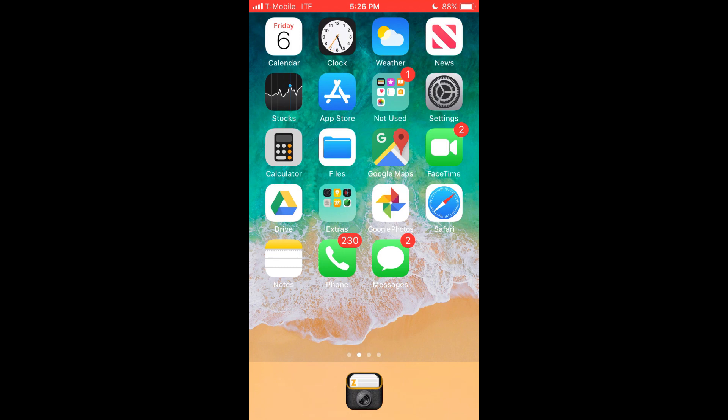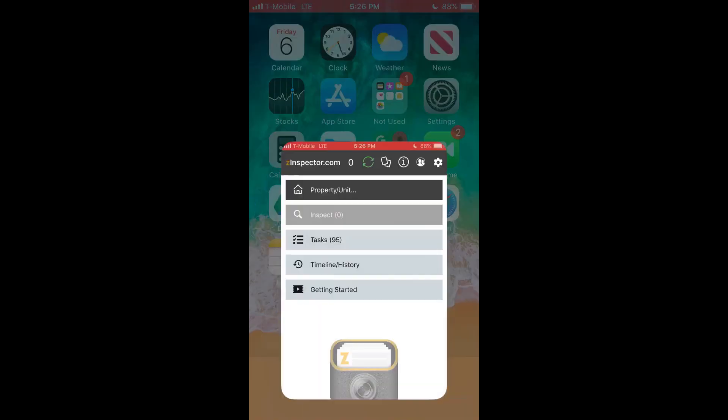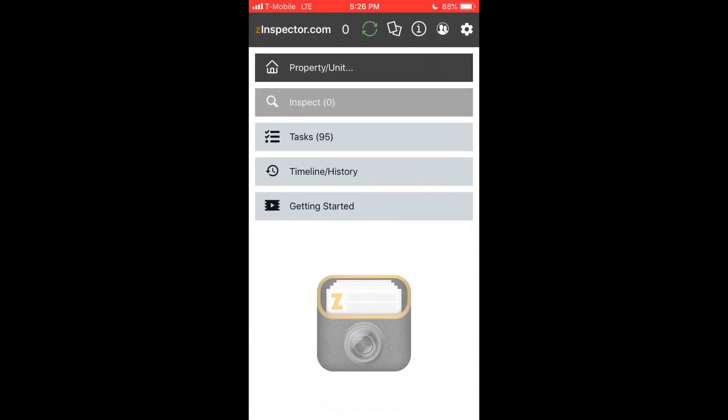Welcome to the new Z-Inspector app. Let's get started. The first thing to keep in mind is that Z-Inspector has both a mobile app and website, and they're designed to work together. But I'll be focusing here on how to use the app.